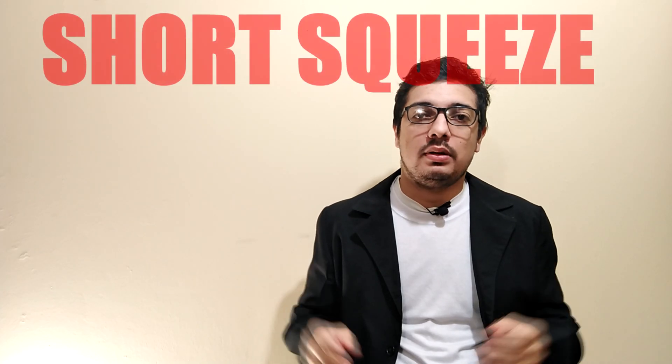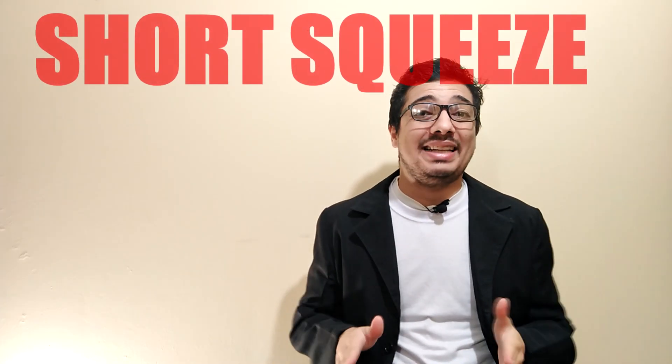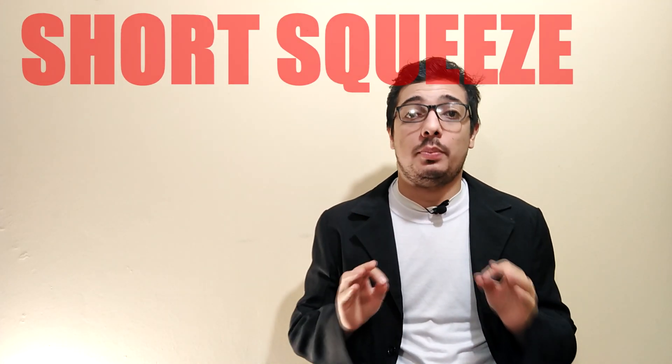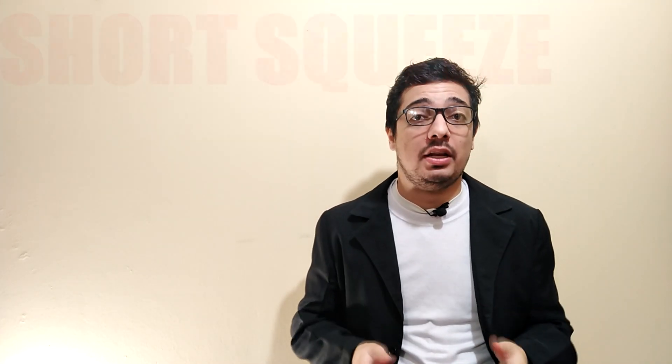What happened here was a market phenomenon called short squeeze. As I will explain, the same thing, just in bigger proportions, may be happening with Tesla.